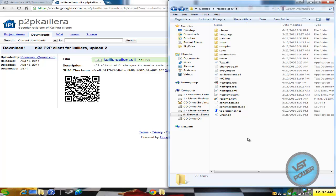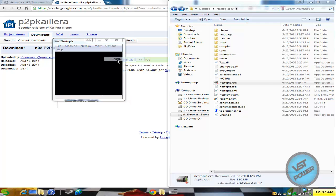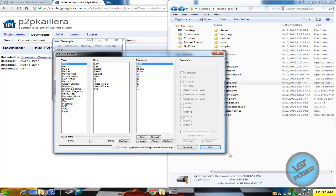So next thing you want to do is let's double click Nestopia. I'm going to assume that you already configured your inputs and you already configured your joysticks for player 1 and player 2 accordingly.